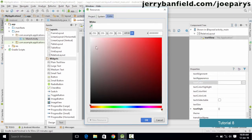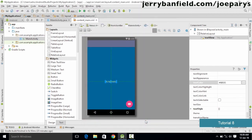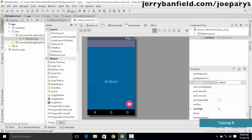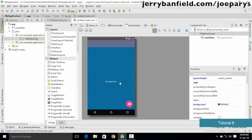You could select the color you want — for example, if you want white, simply select it and click OK, and it is going to change the color for you. As you can see, the color of the text has been changed.